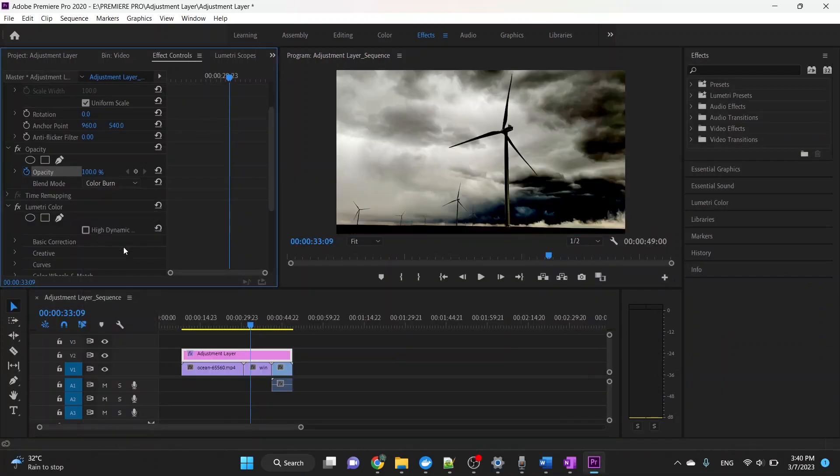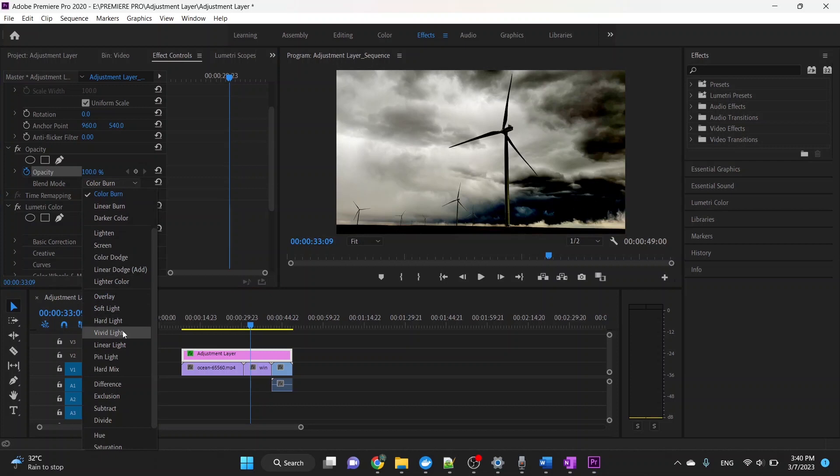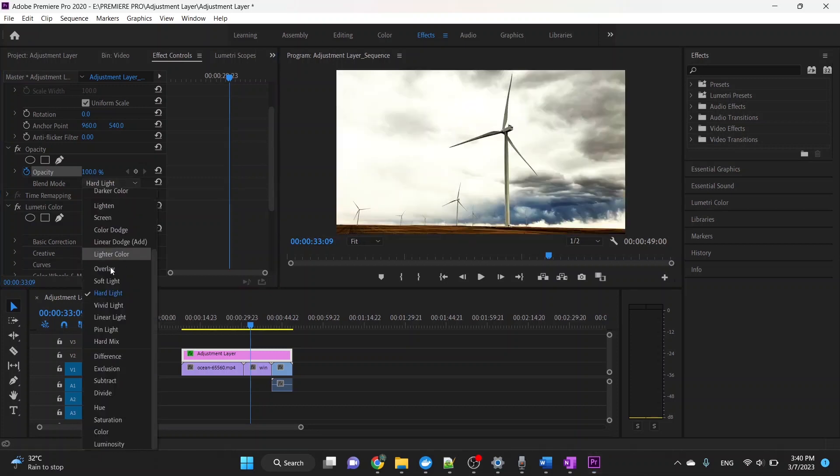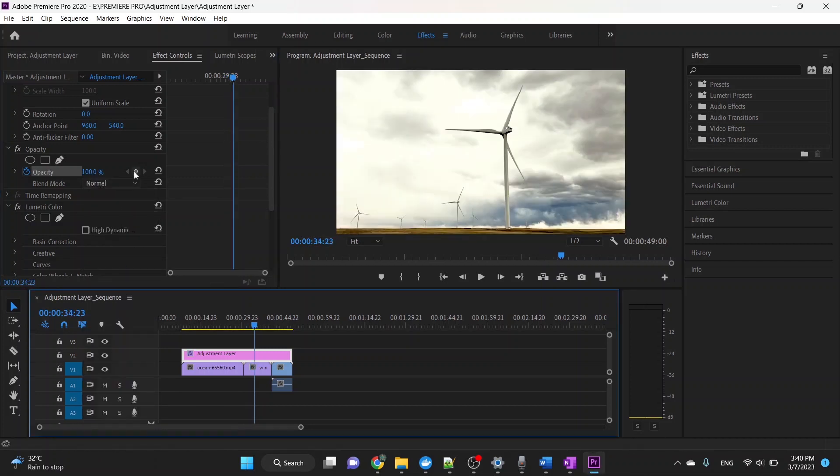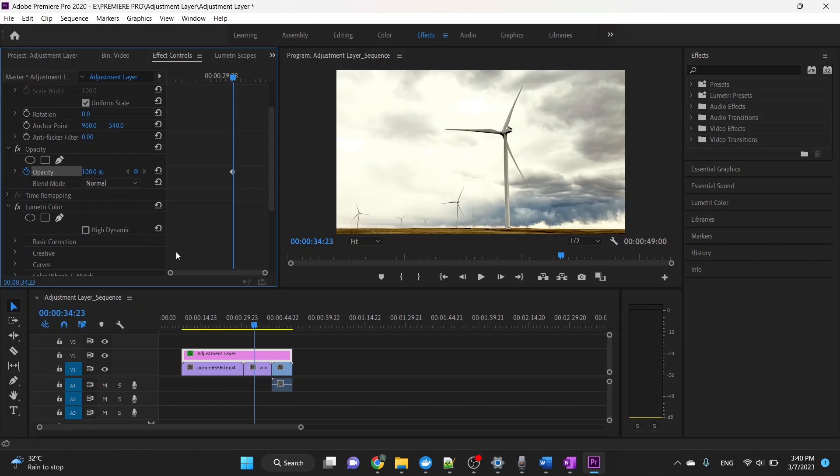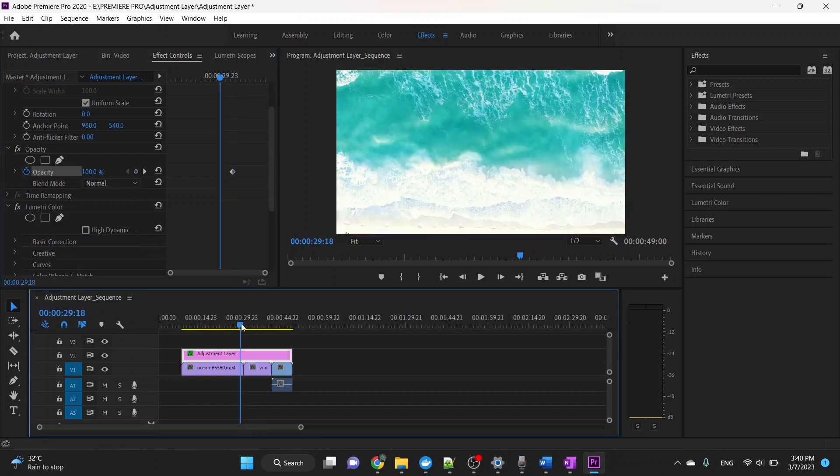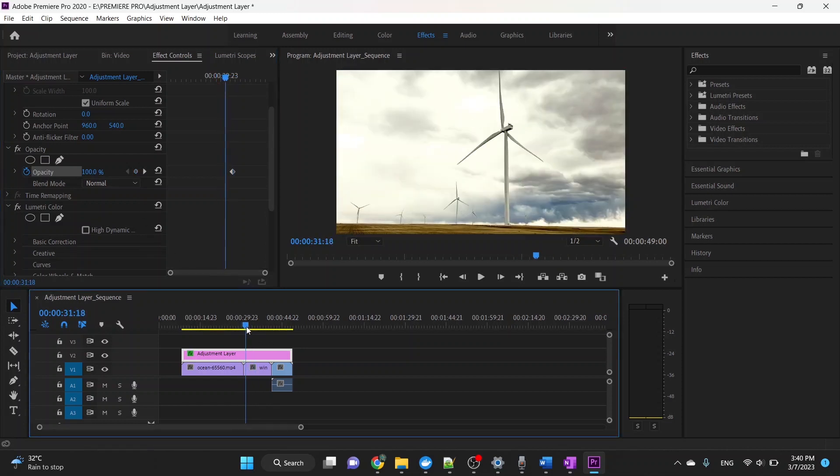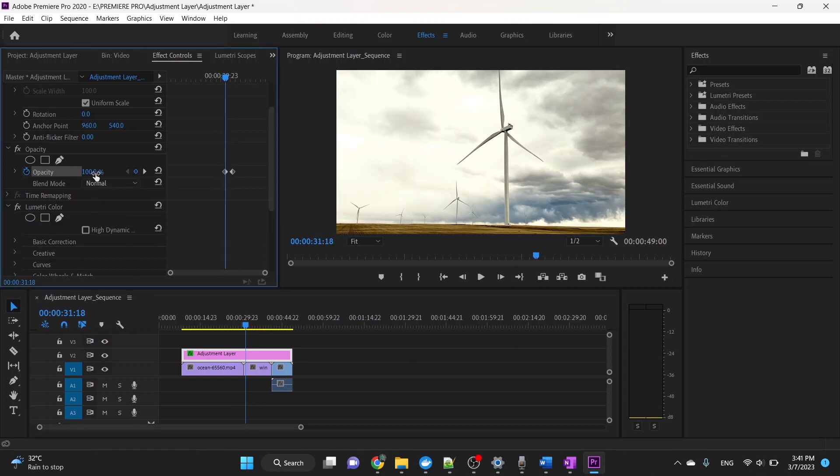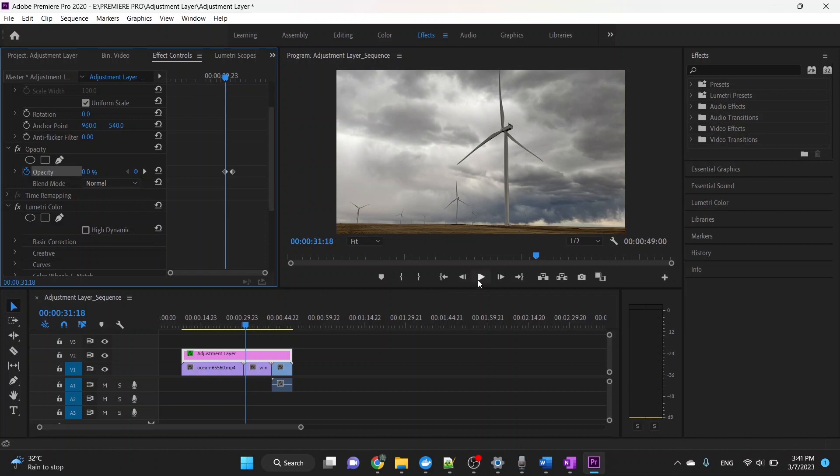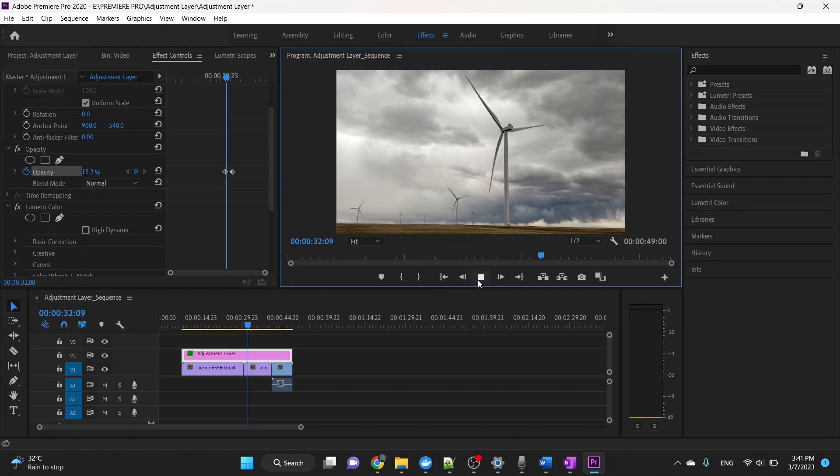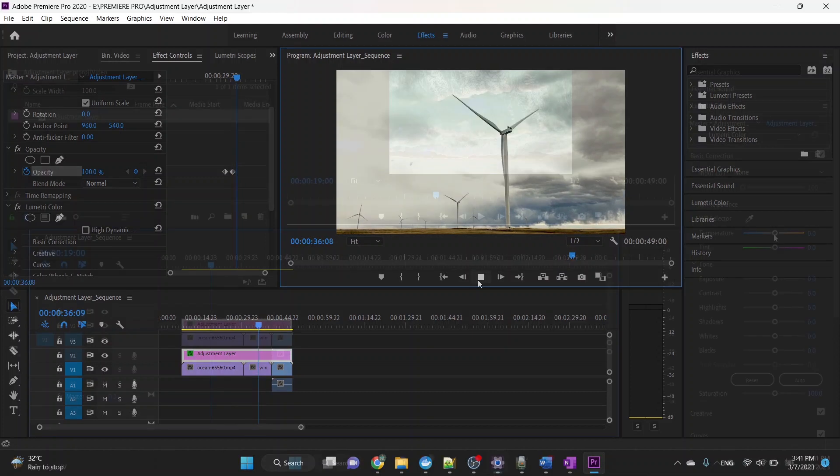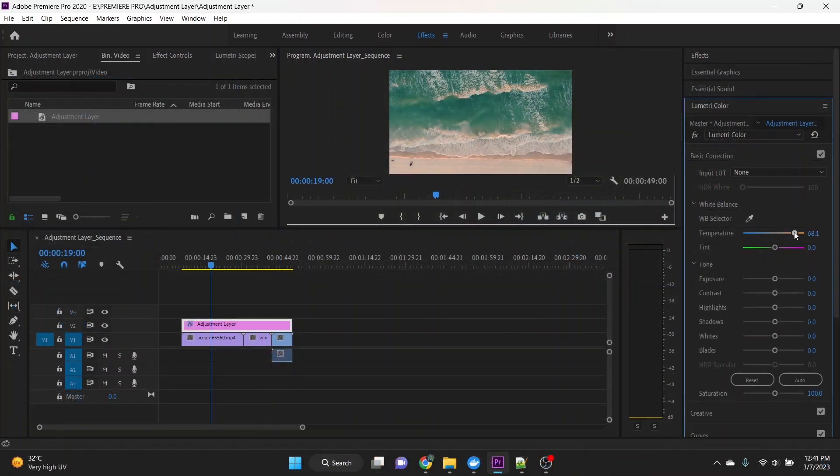You can also adjust the opacity of the adjustment layer if you want to reduce the intensity of the effects. Additionally, you can use keyframes to animate the effects on the adjustment layer over time.